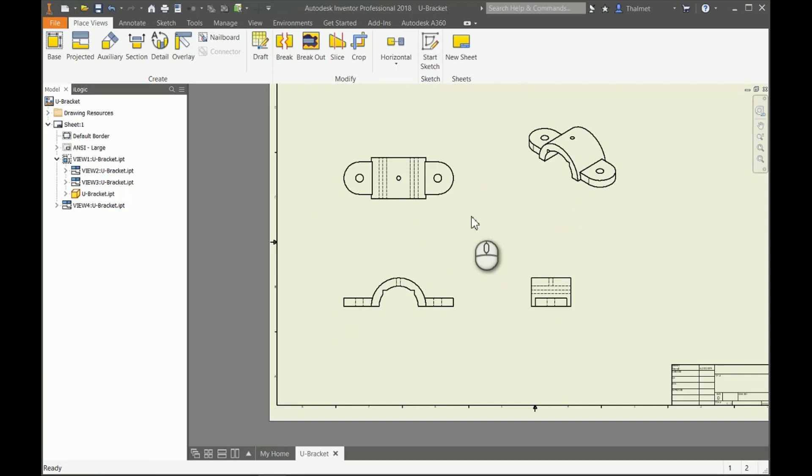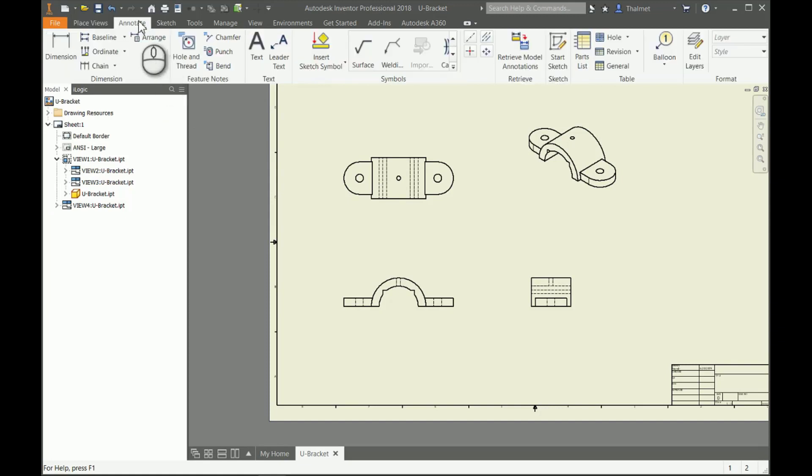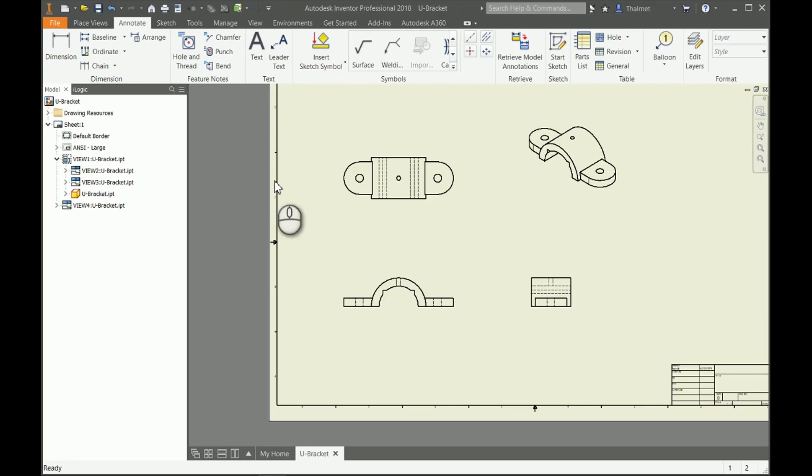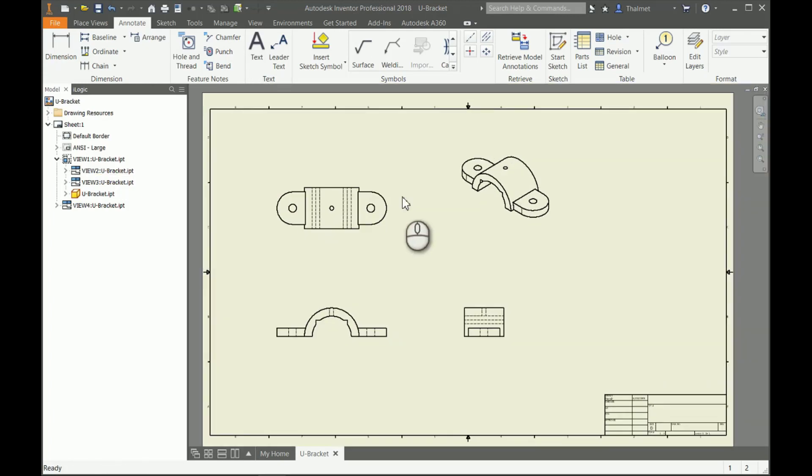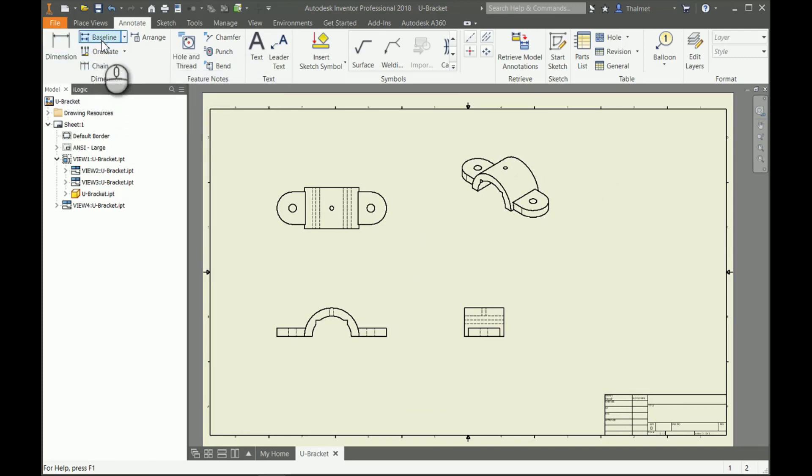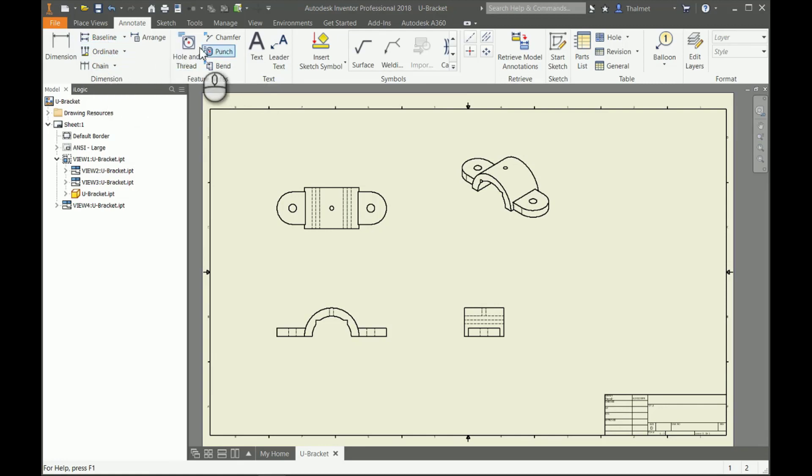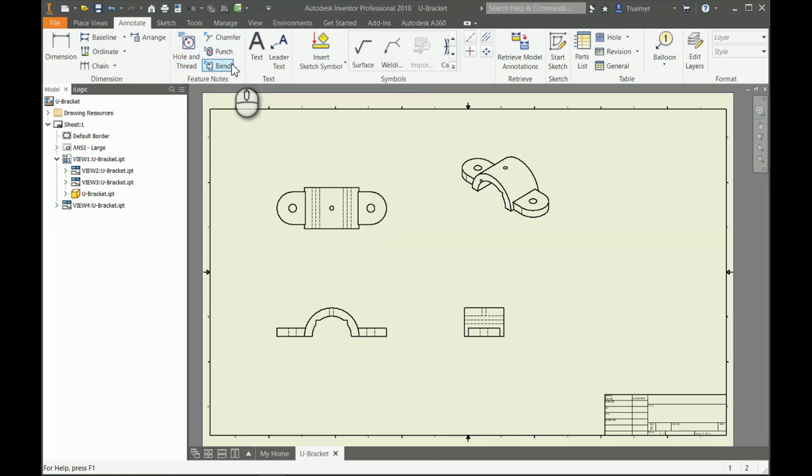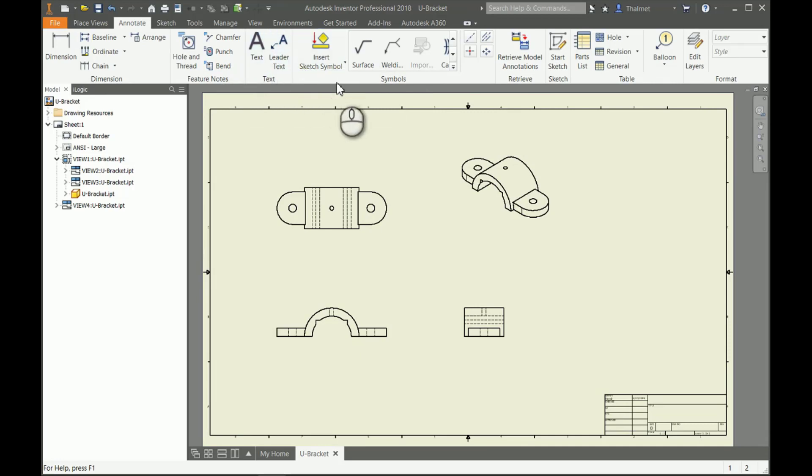We've got our views. Now we move on to adding annotations onto this. In our drawing environment, we have the annotate tab right here, which gives us every symbol that we could have ever dreamt of or needed on a 2D drawing. There's our general dimension. We can swap between dimension styles: baseline, ordinate, chains. We have our different notes for different features like holes, chamfers, punches, bends.